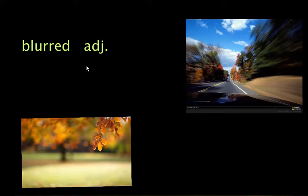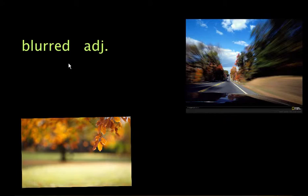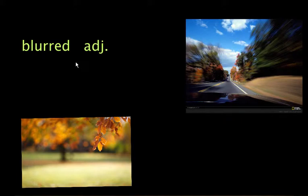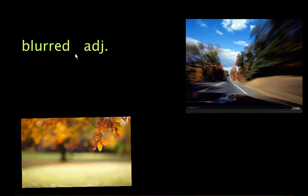Hi! Now we're going to talk about a word that is kind of special because you only use it to describe the feeling of not being able to see very clearly. And this happens actually not so often, but the word is useful. So let's take a look at this word and it's called blurred.